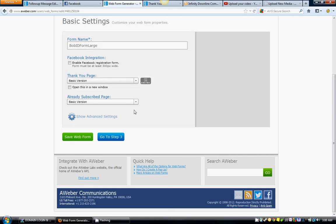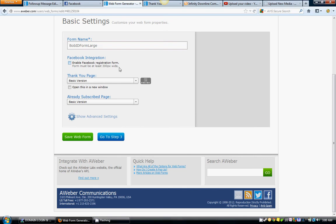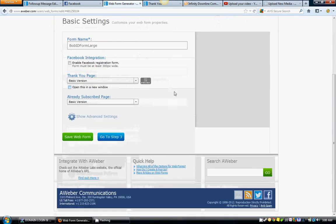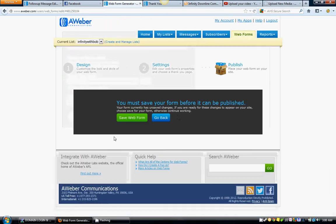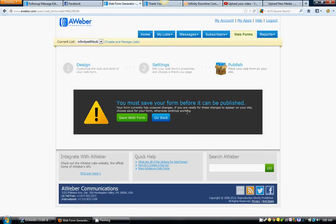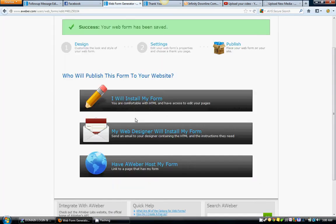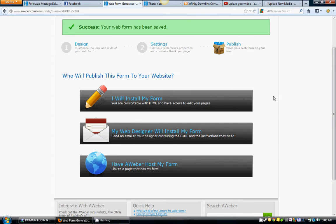Already subscribed page - if somebody tries to subscribe twice, it's just going to give them a basic message telling them they've already subscribed. This is not really that important guys, you can just skip this if you want. Let's go to step three. Save web form.